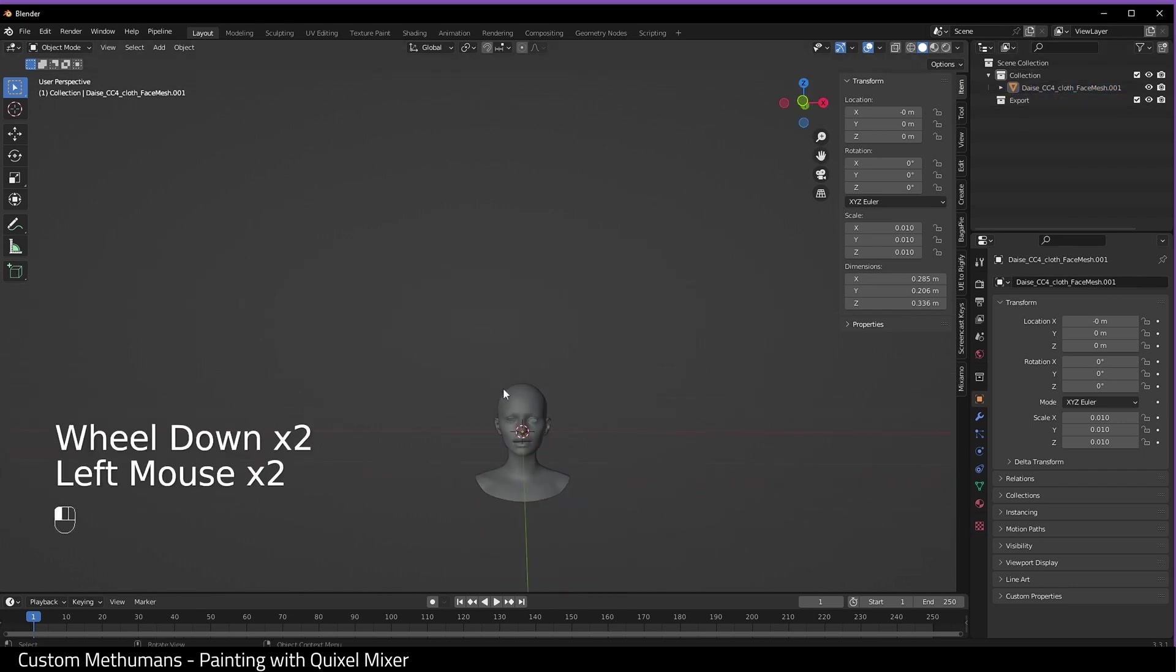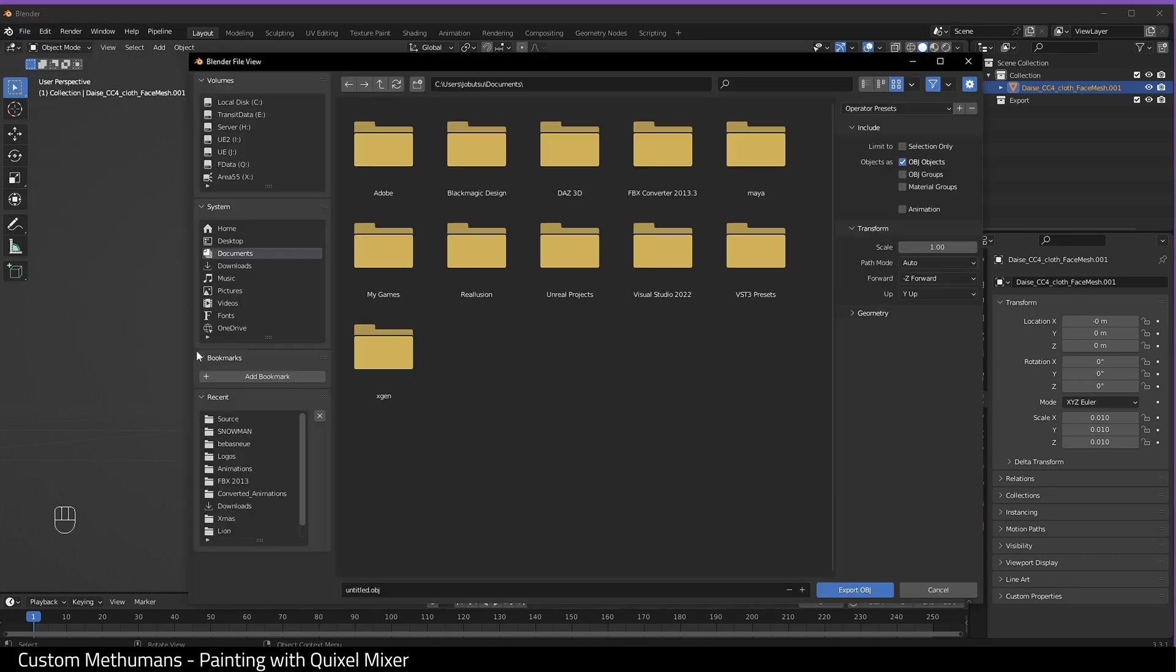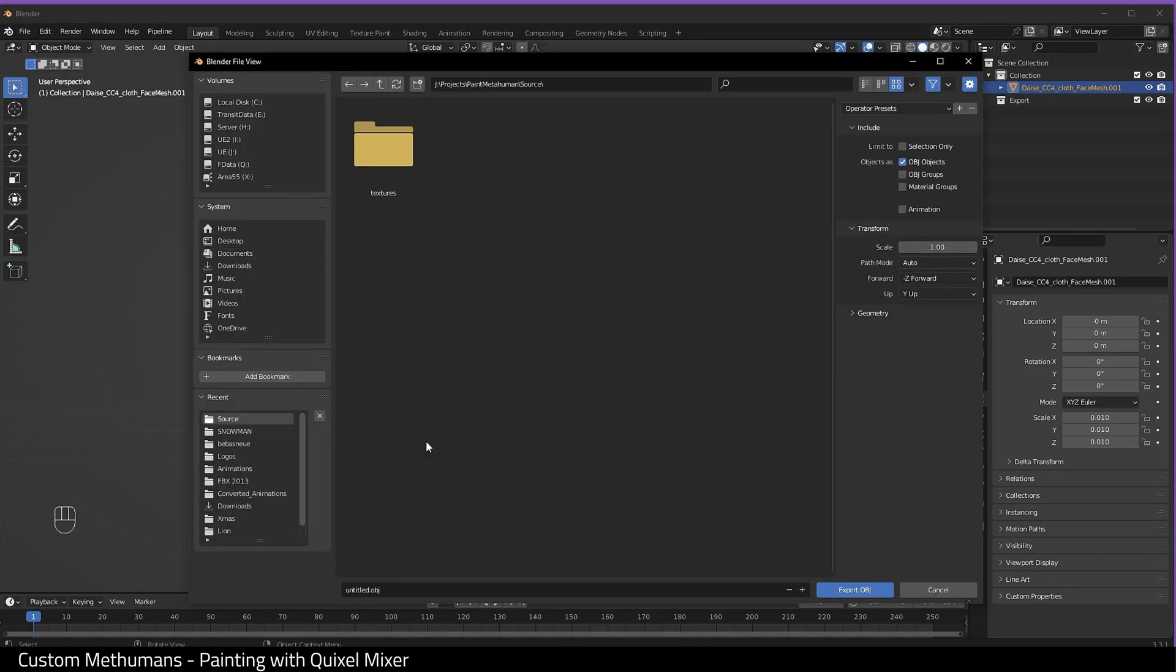Okay, so select the mesh, choose Wavefront OBJ, give it a name, set scale to 100, and then export.